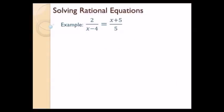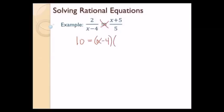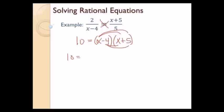Let's solve 2 over x minus 4 equals x plus 5 over 5. First question: two fractions separated by an equal sign? Yes. So cross-multiply. 2 times 5 is 10, equals x minus 4 times x plus 5. I need to FOIL that: distributing x to both terms gives x squared plus 5x, then distributing negative 4 gives negative 4x, and negative 4 times 5 is negative 20.